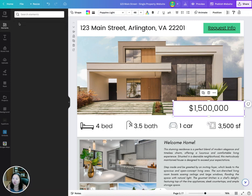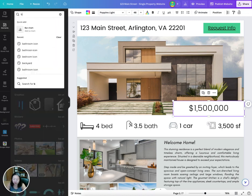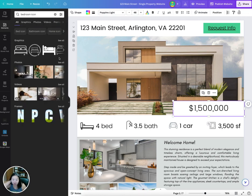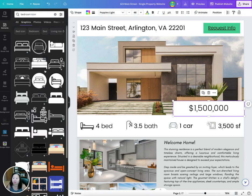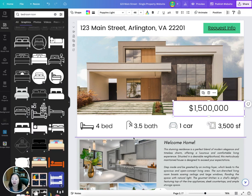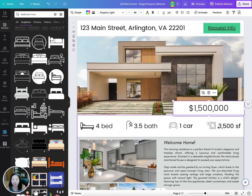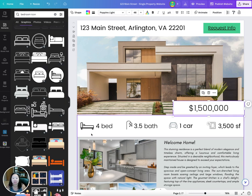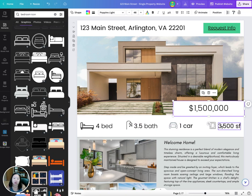If you want to change any of the icons, I usually just go to Elements and search for something like 'bedroom icon.' You can see different icons there — all of these should be free, so if you have a free account you should be able to use them. If you have a Pro account, you get a couple more options for different bedroom icons and things like that.